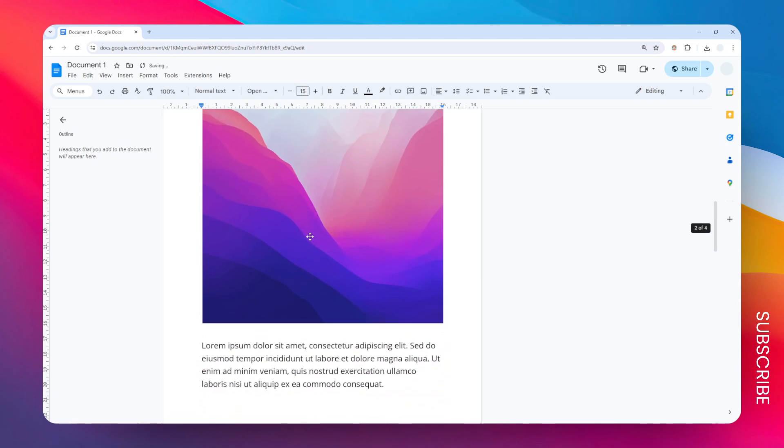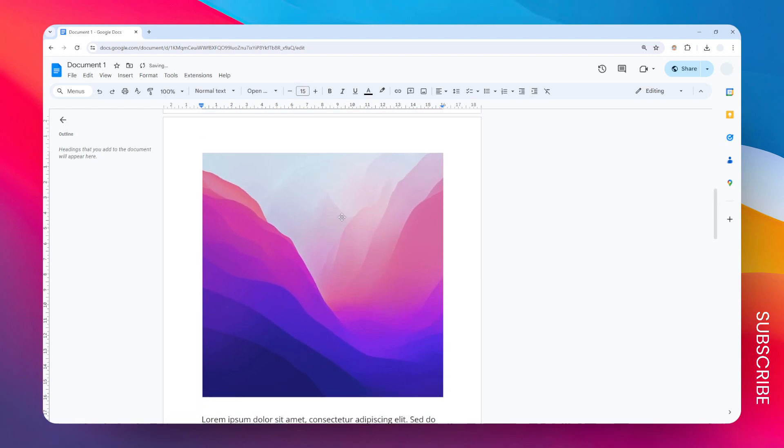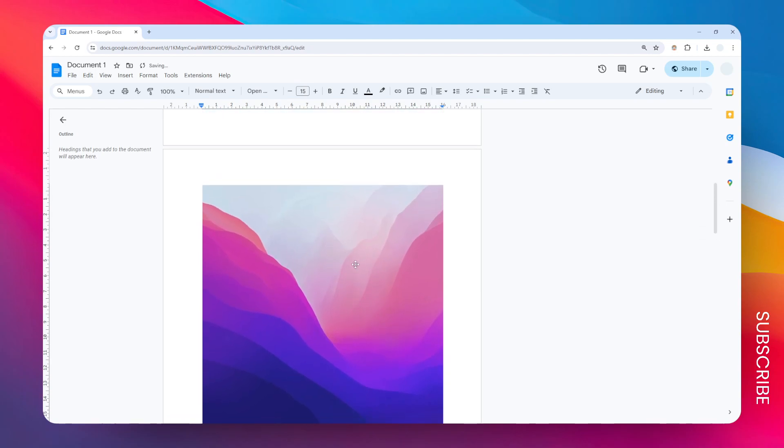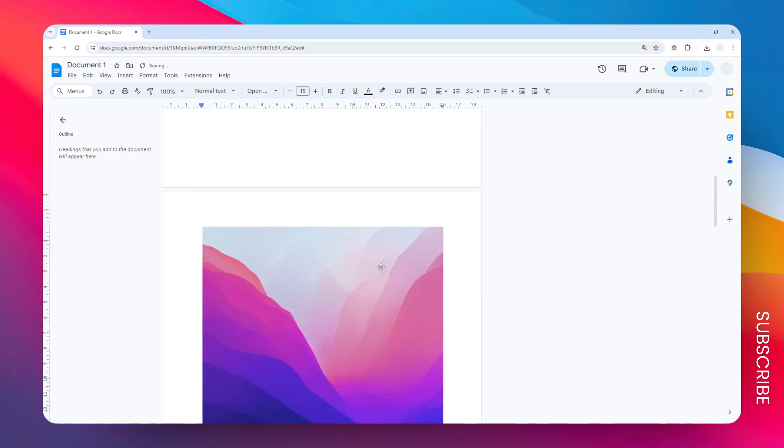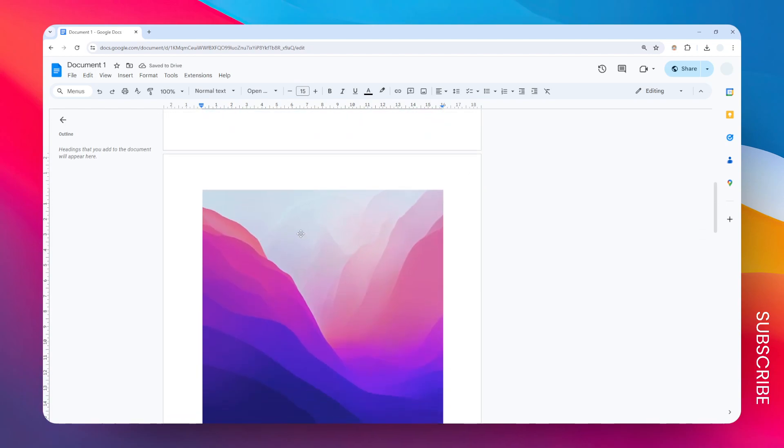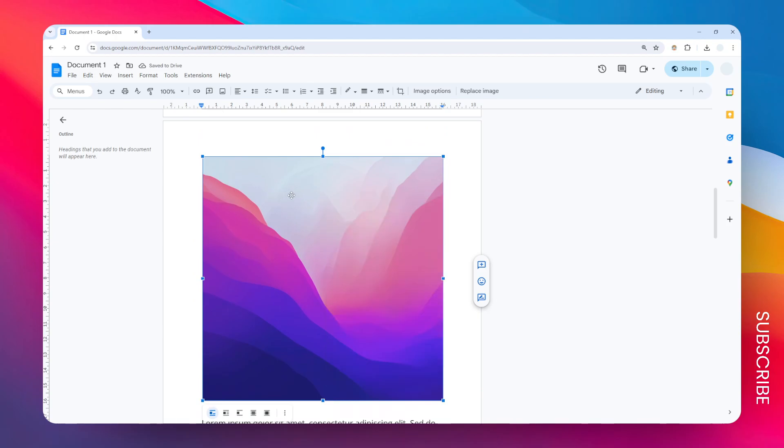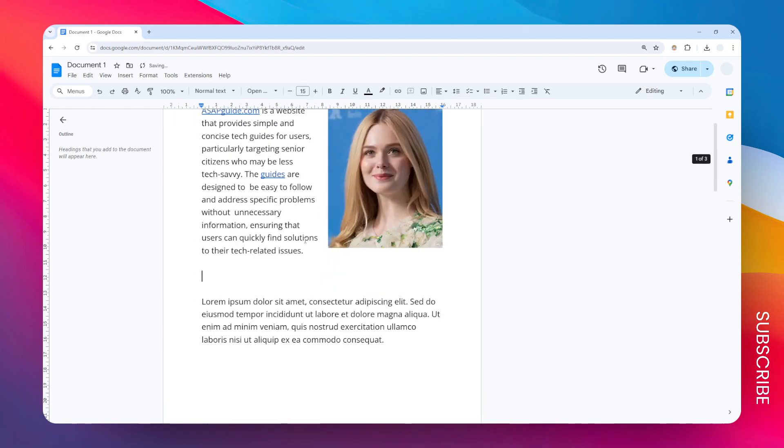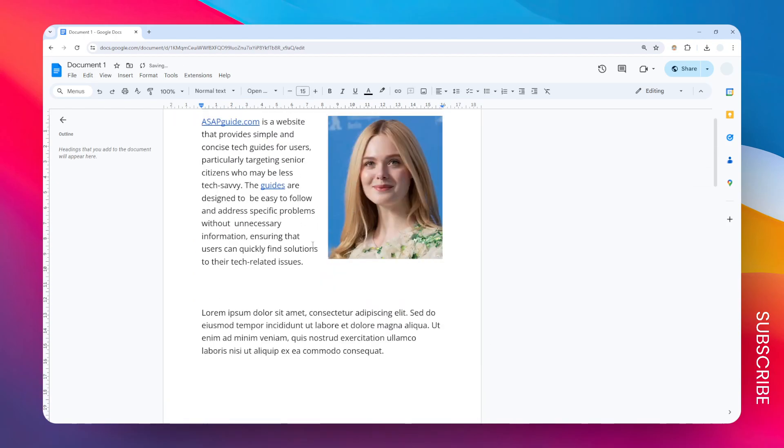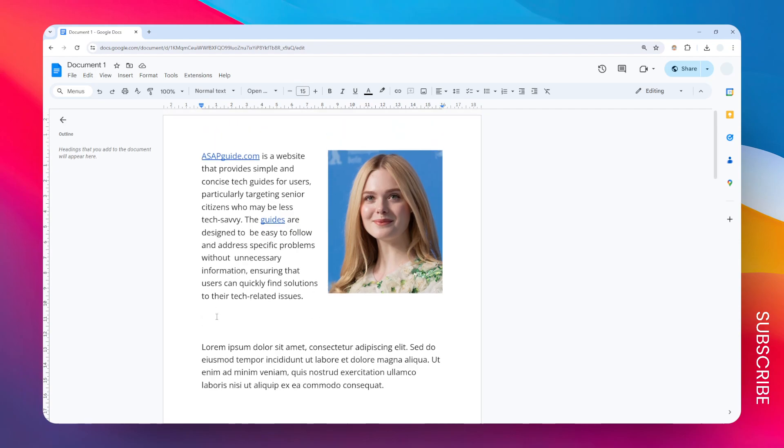So yeah, it's as simple as that. Just copy and paste. And interestingly you can also copy and paste your screenshot or create a screenshot and then paste it directly to your document. So I'm going to screenshot this window.